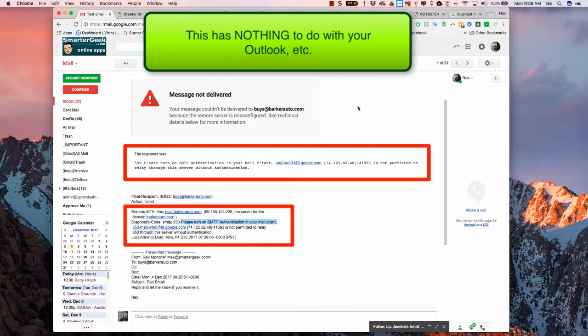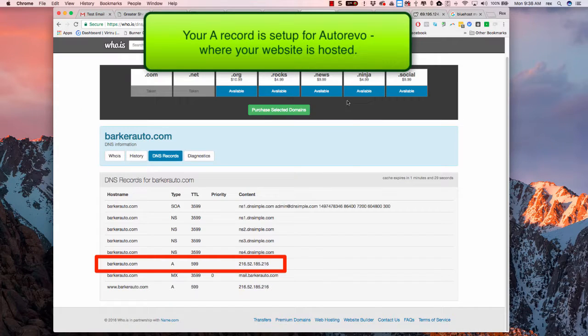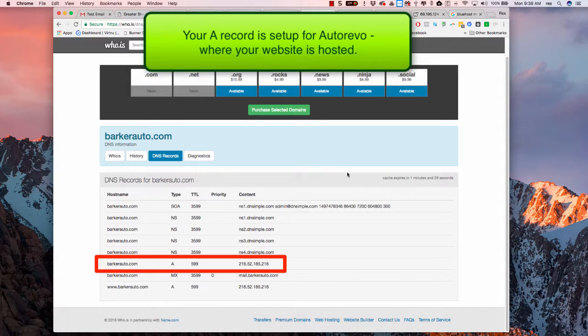External people just can't send you email right now, and that's not something you can control. Again, that's on Bluehost. And to confirm that, I did a quick whois lookup on your domain, BarkerAuto.com.